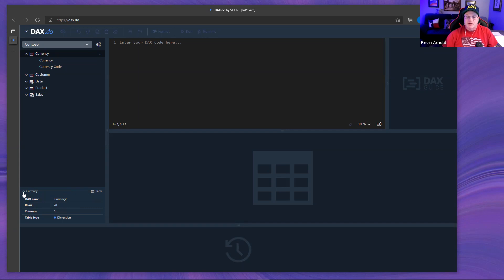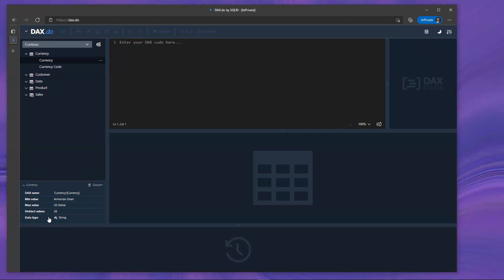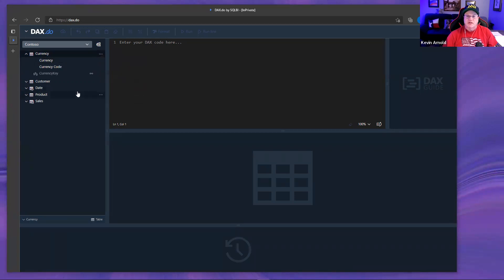You can click on one of the tables and see information at the bottom — the table name, number of rows, number of columns, and whether it's a dimension. You can also expand a column to see its fully qualified name, minimum value, maximum value, distinct values, and data type. You can also click the three dots to show hidden metrics, which works the same as showing hidden columns in Power BI.